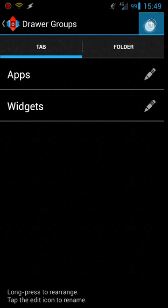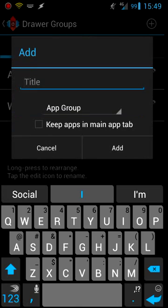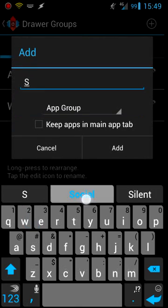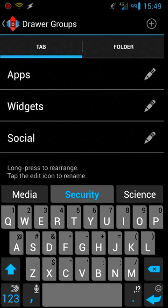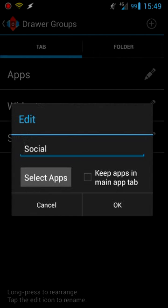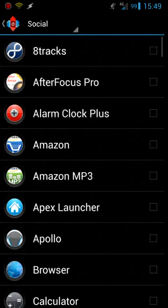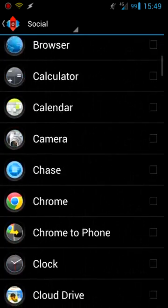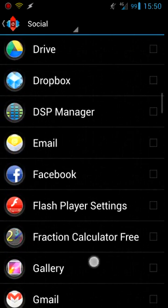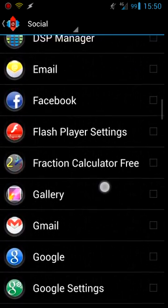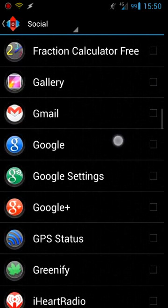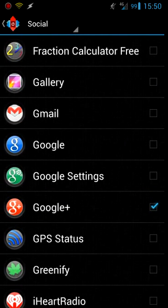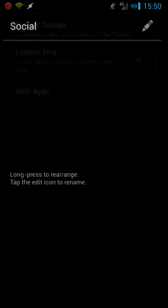Like in tab you can just go ahead and add a tab and say if I want to add one for a social group, say add, then click the little pencil to edit it, select apps, I'll put Facebook and Google Plus. You just go back, go back again.